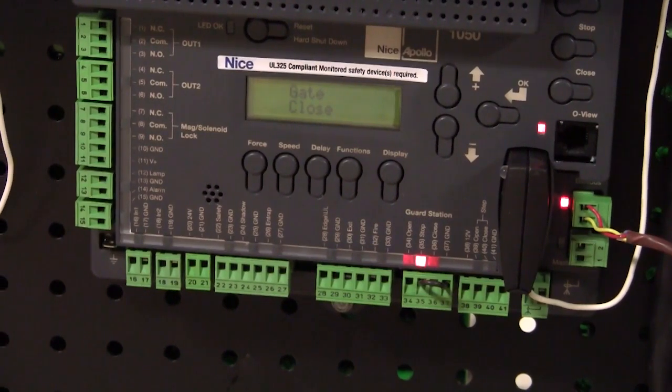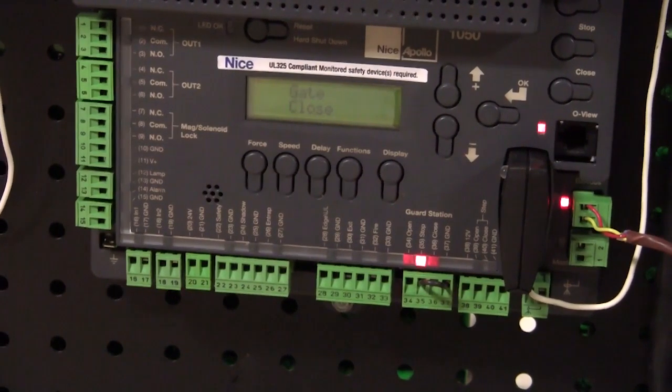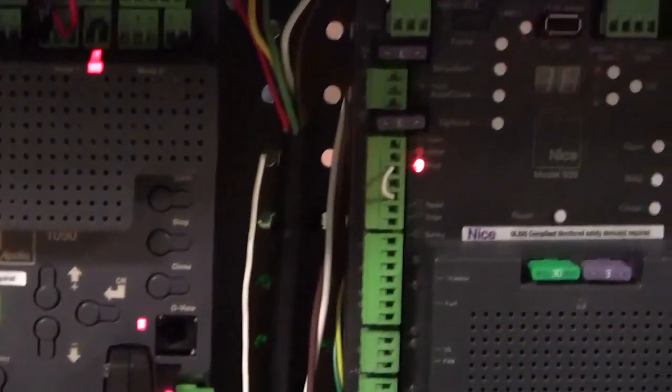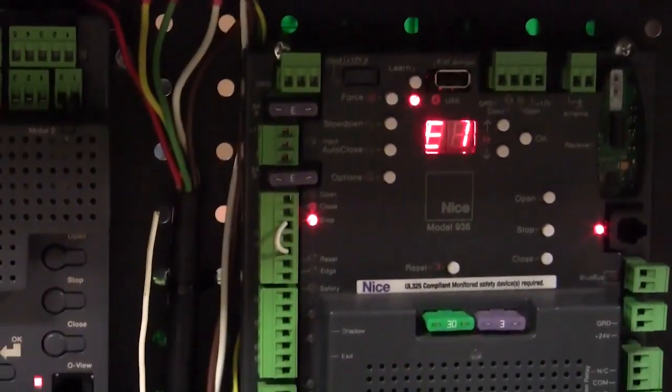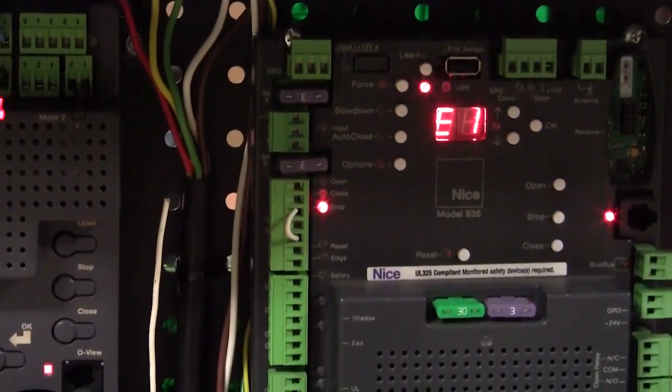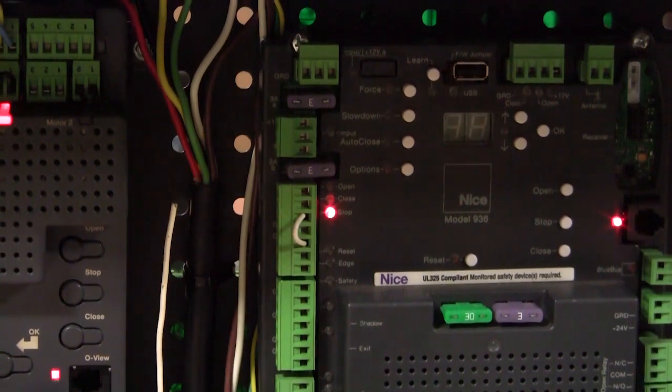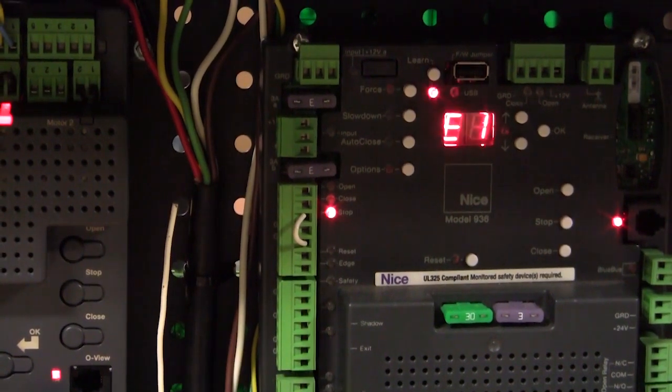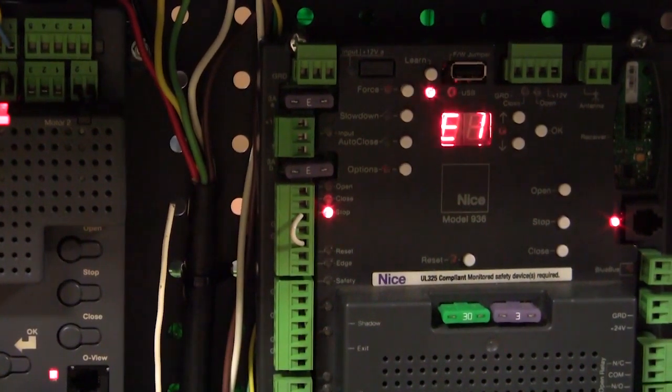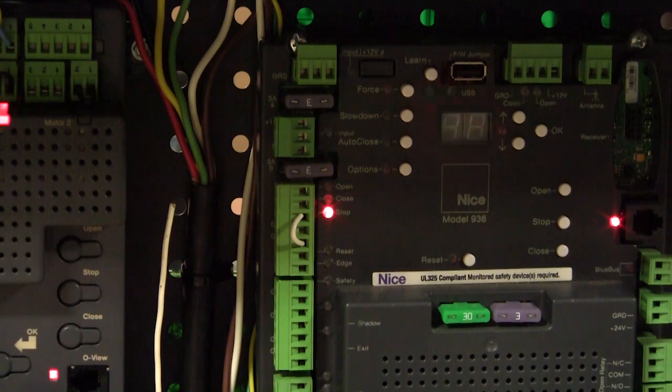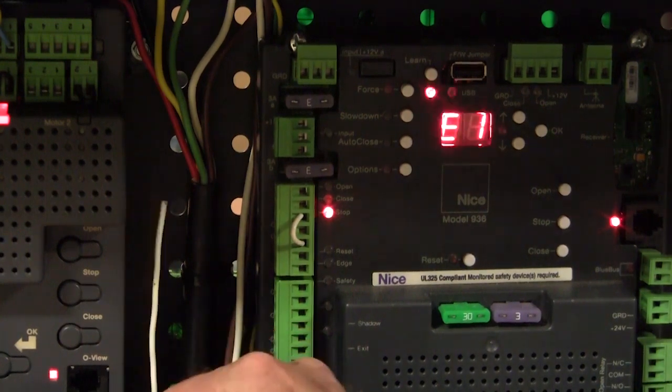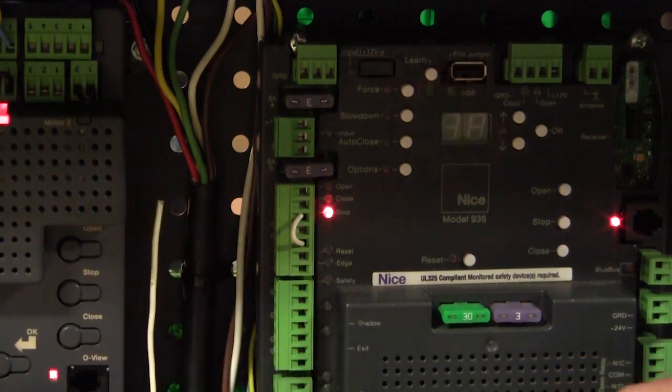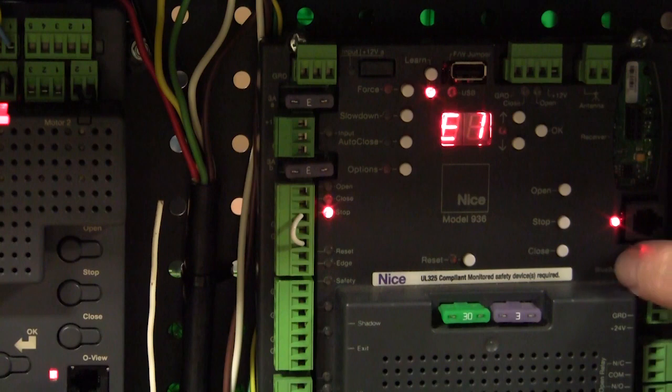The 936 board is exactly the same thing. So you see here, I've got an E1 error message showing, and that E1 error message tells me that my required monitor devices have not been found on this board. So what I'm going to do is I'm going to just unplug my monitor photo-eyes from my 1050 board.